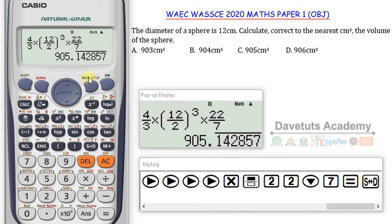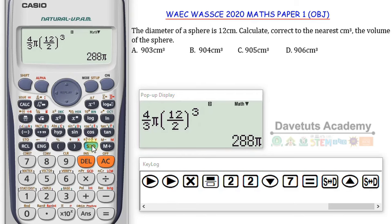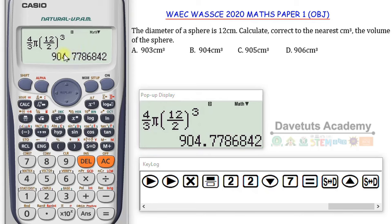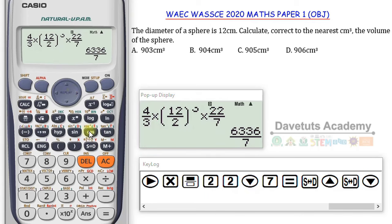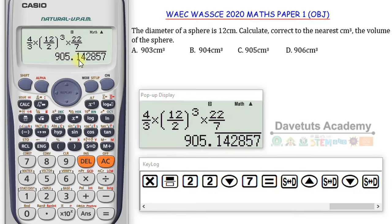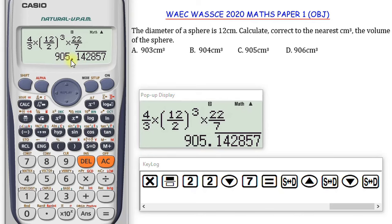In both cases — using π or 22 over 7 — the answer is confirmed to be 905. Option C is the correct solution. In both calculations it's giving me the assurance that 905 centimeter cubed is the correct answer.